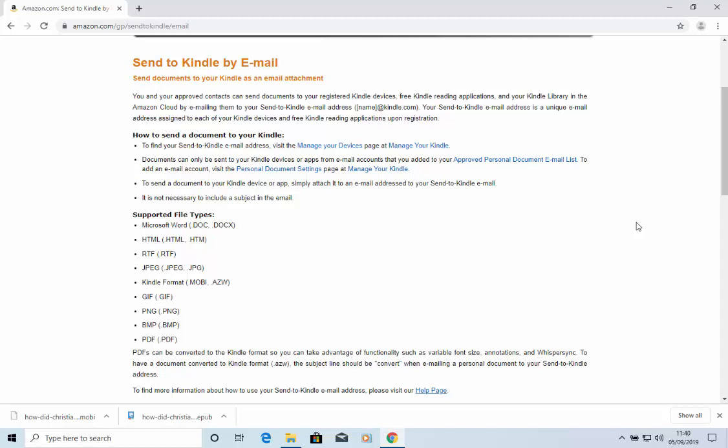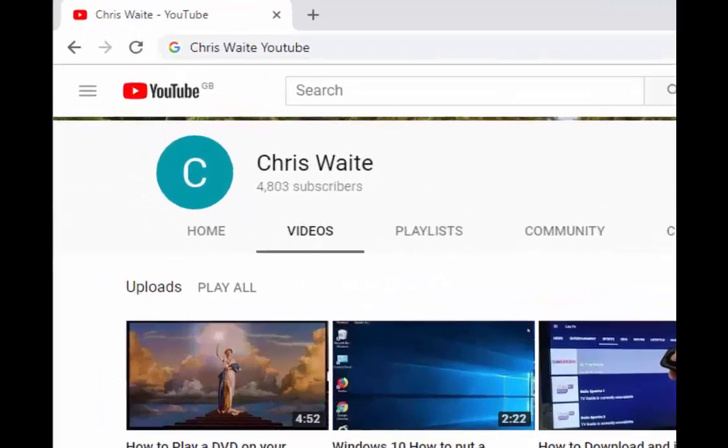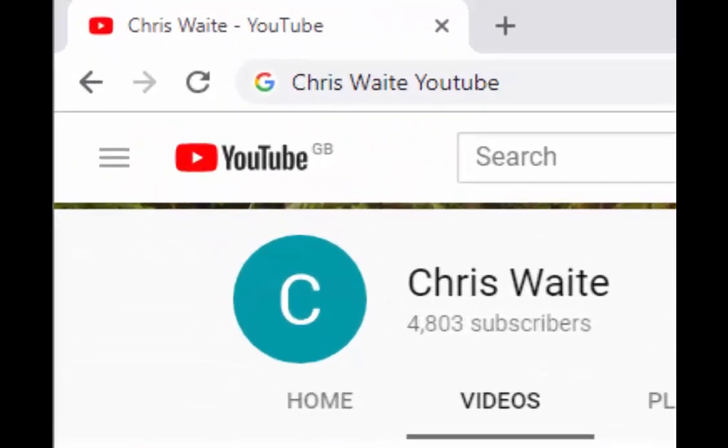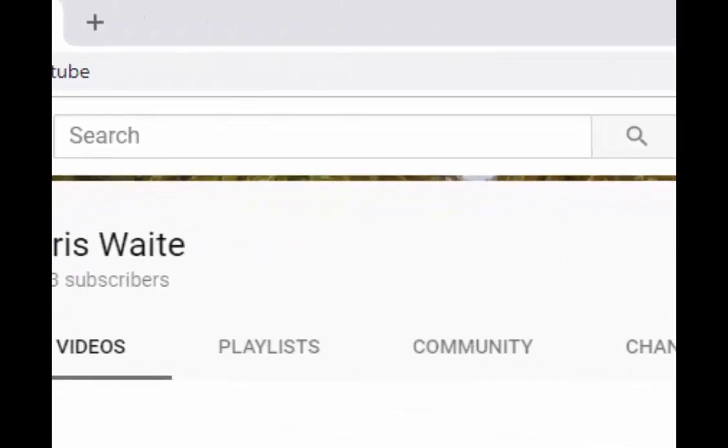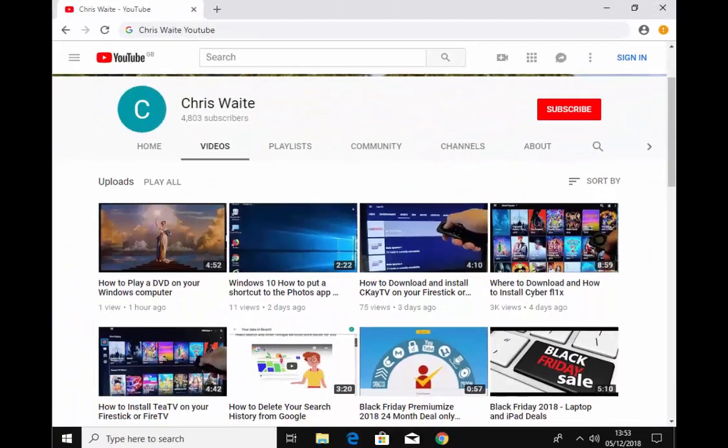Okay, I'm sorry that I couldn't show you that part of it, but unfortunately I don't own a Kindle, but I hope this guide helps. Thanks for watching. Don't forget to check out my other videos in my YouTube channel. Just Google Chris Waite YouTube, and don't forget to like and subscribe to my YouTube channel. Thank you for your support.